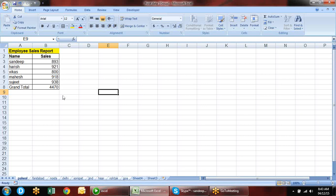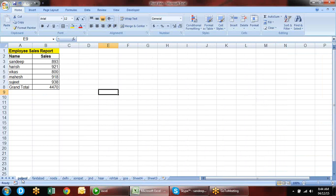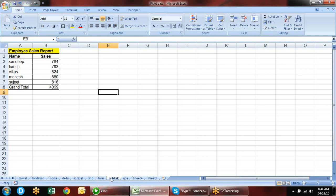There are also Show Values As options. Normally the value shows as a normal sum. You can show it as Difference From — for example, showing the difference from Sandeep for any particular person.